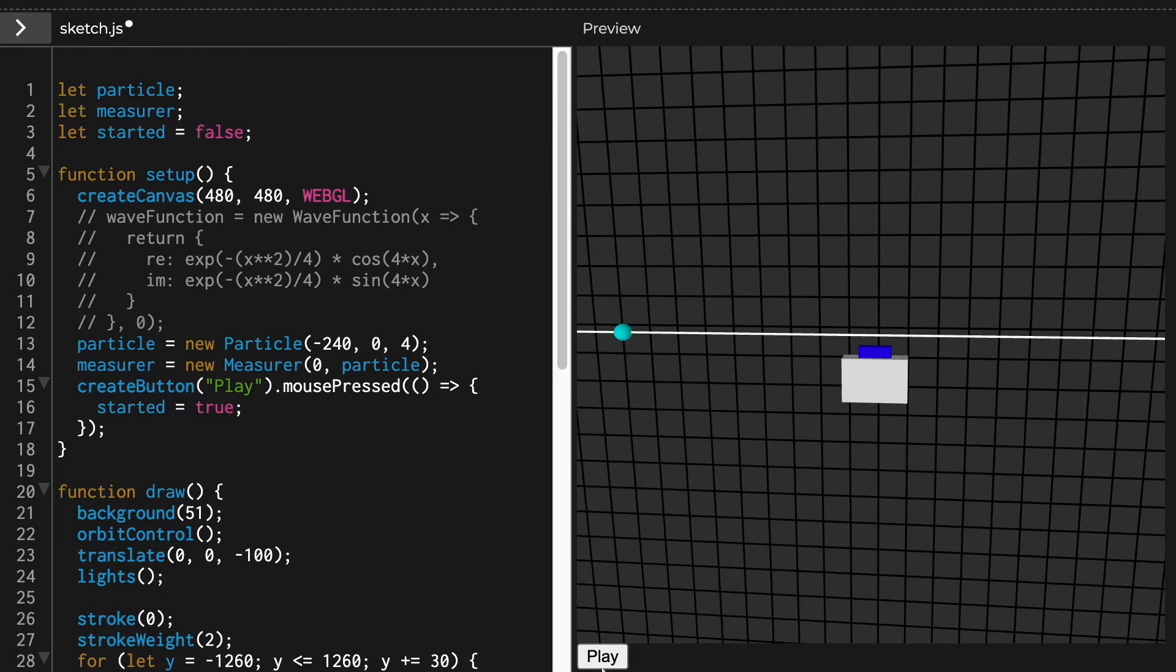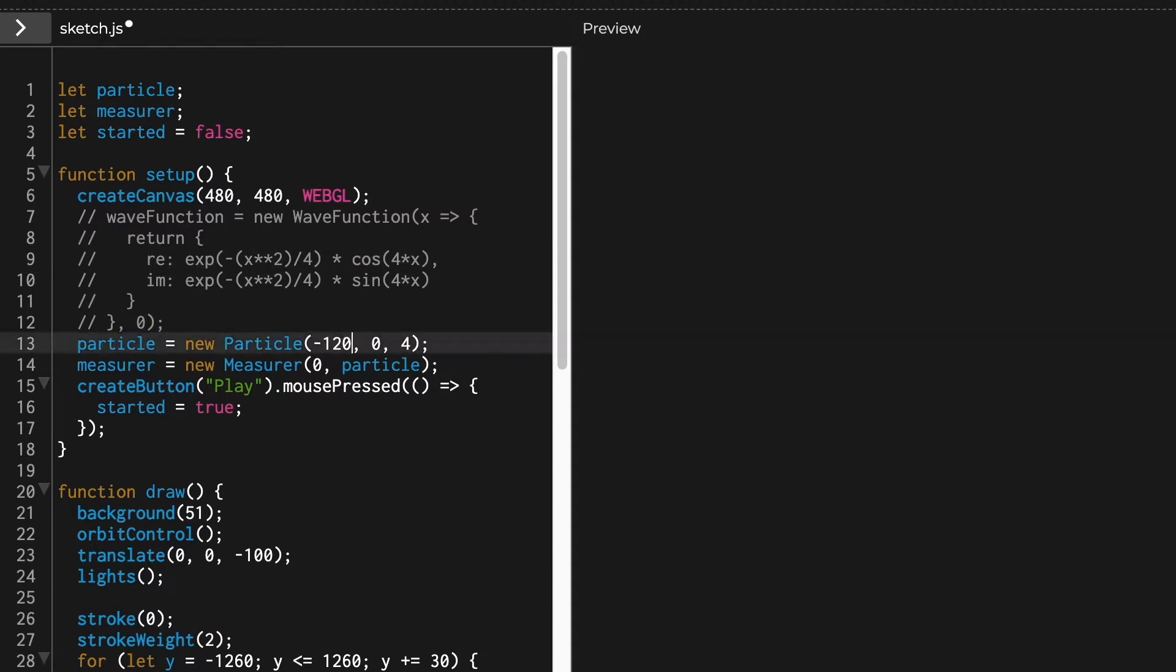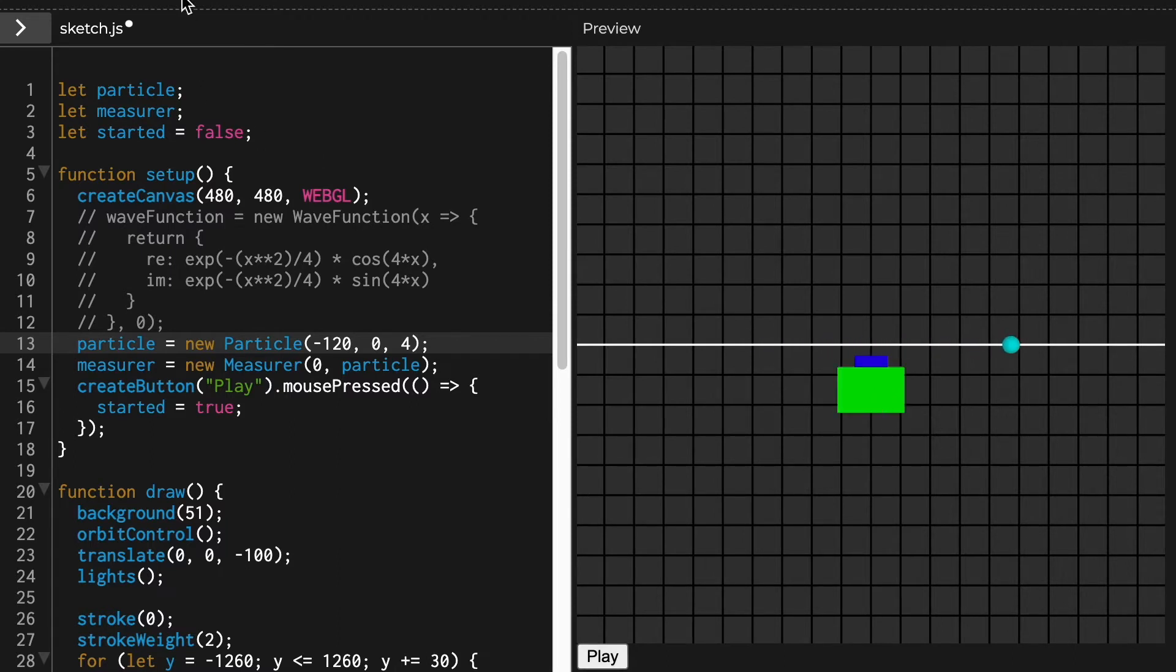So basically what it's gonna do is it's gonna wait for like two seconds and then it's going to check if the particle is within this range. So it's not. And if I put the particle in a different place that it will be in the range and it'll become green.